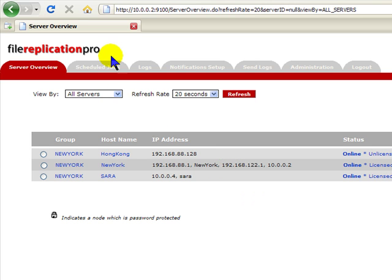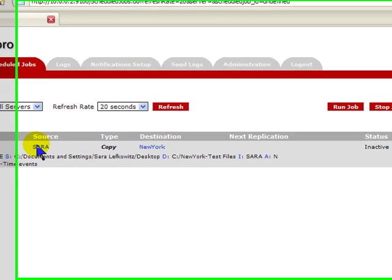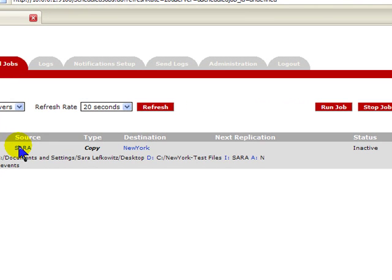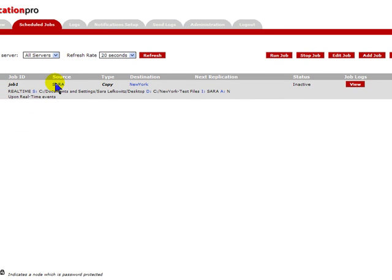Next we will want to add a job. First, we'll define a job. A job is a source server and a source folder combined with a destination server and destination folder. How simple can it be? There are also advanced tools for more complicated jobs.